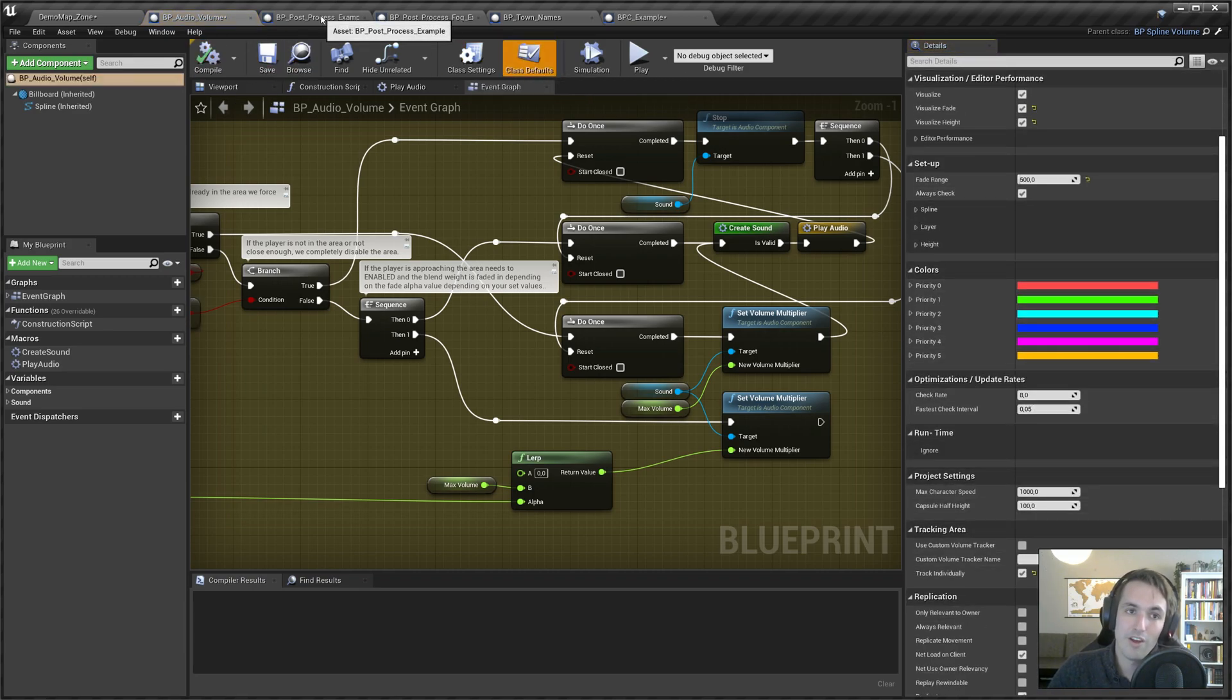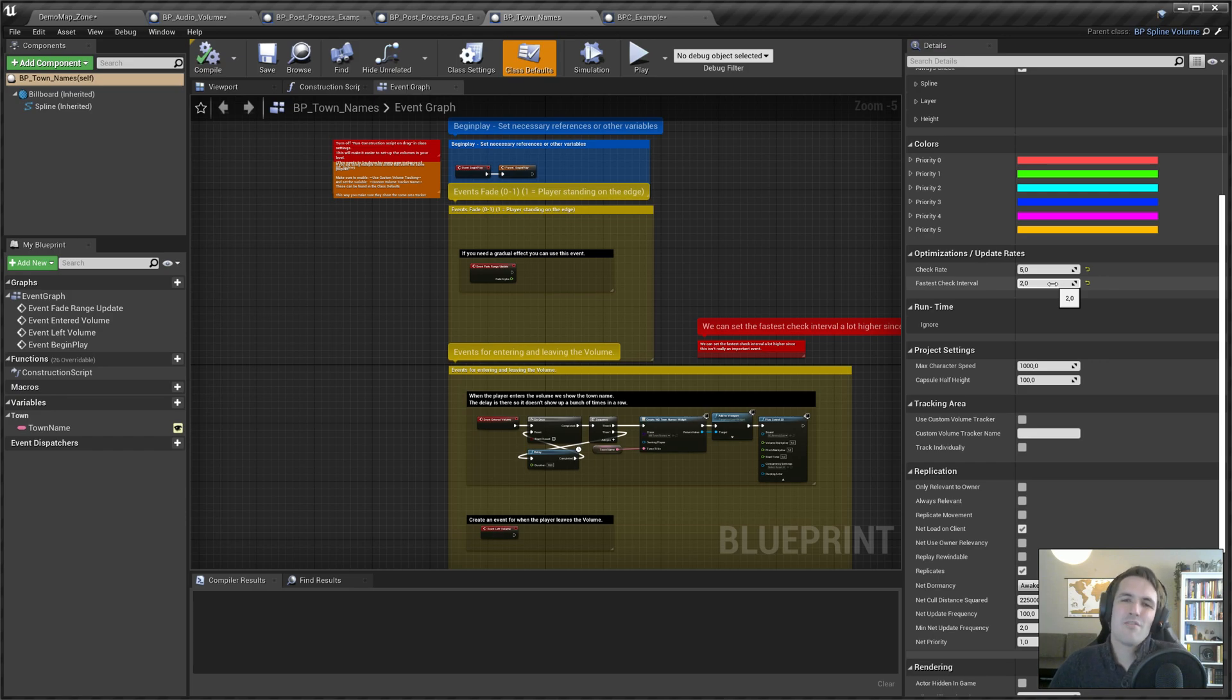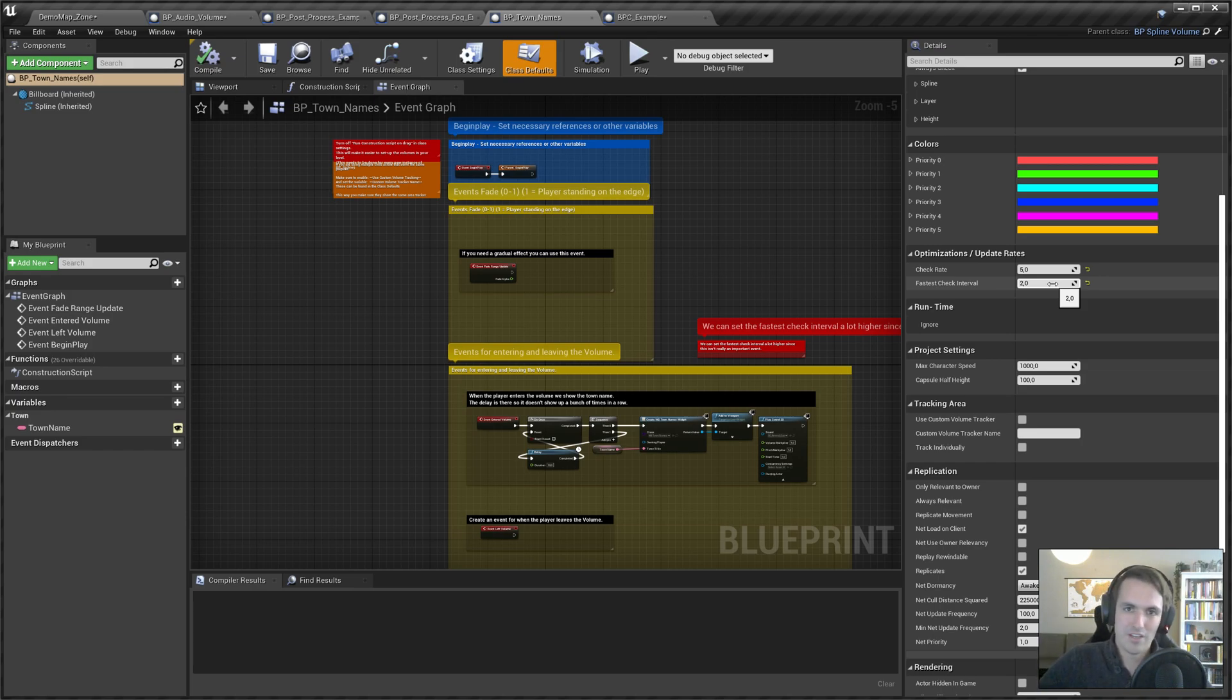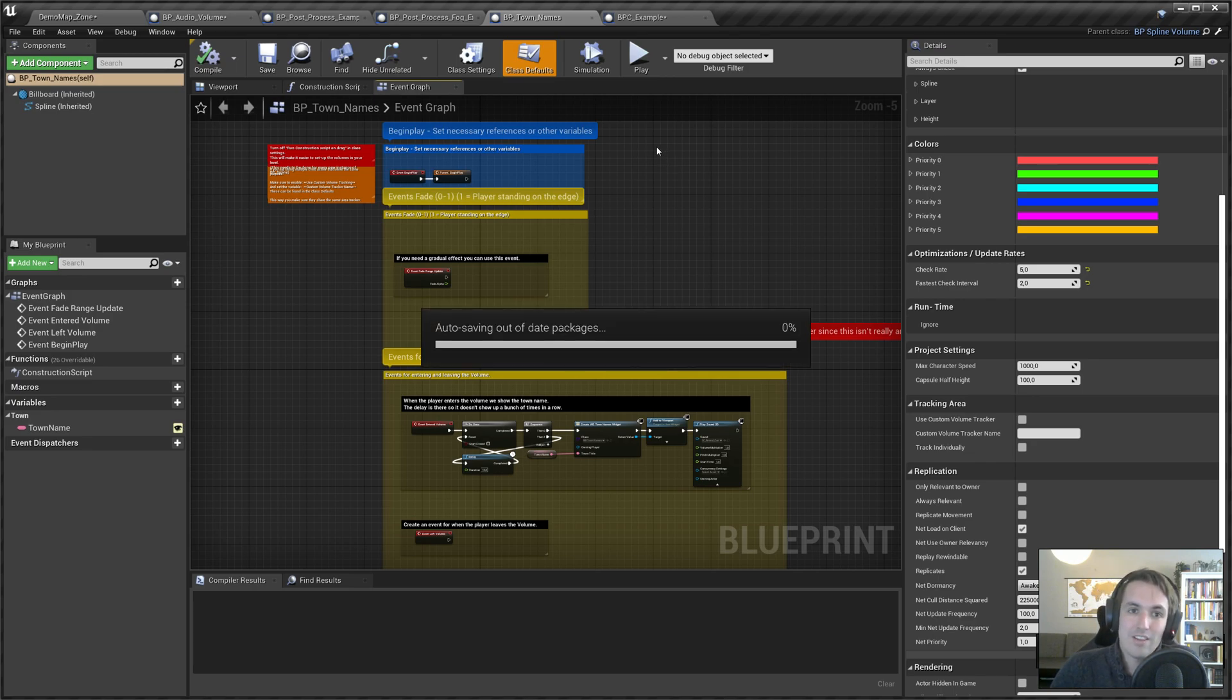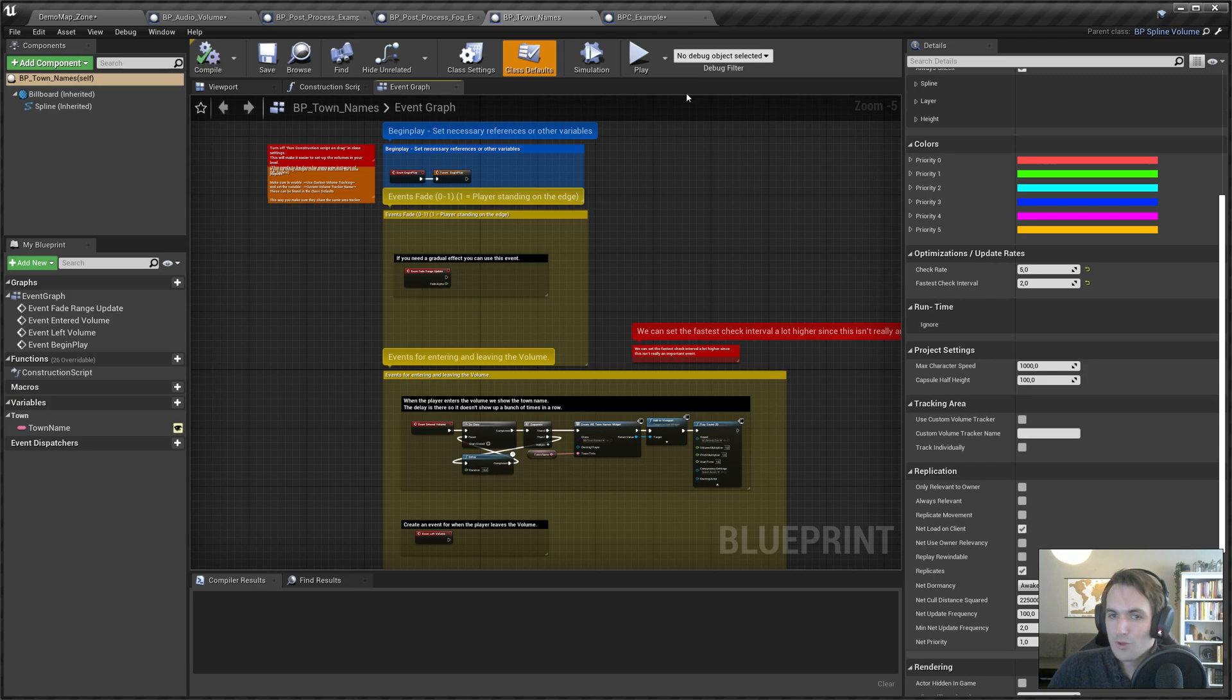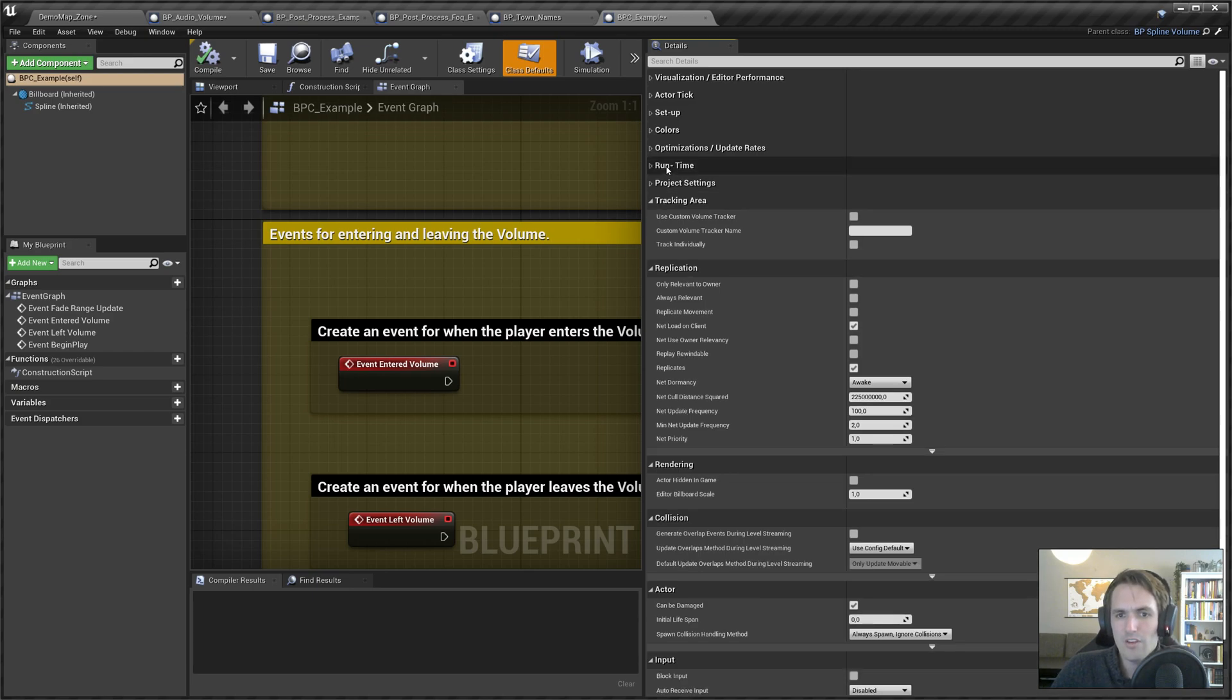That really depends on the volume that you're making. In the audio volume, it's 0.05, which is pretty fast. But in the town names, for example, I only check once every two seconds because for the town name it doesn't really matter. I just place the volume a little bit outside the front gate. So the check interval can just be really slow. It can help with performance. But if you need something to check fast, you need a lot of frames per second dedicated to updating that value. You can put this lower. Next, we have the project settings, which is covered in another video and should be set in your BP spline volume, the core, so that's shared across everyone.